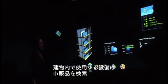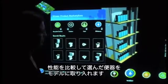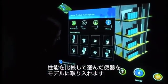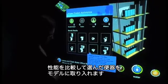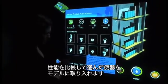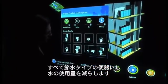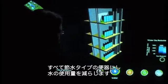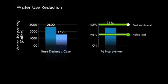The model is now used as a direct link to a product marketplace, where more efficient fixtures are located, compared, and used directly in the model. Using low-flow fixtures throughout the building reduces the amount of water the building will use.